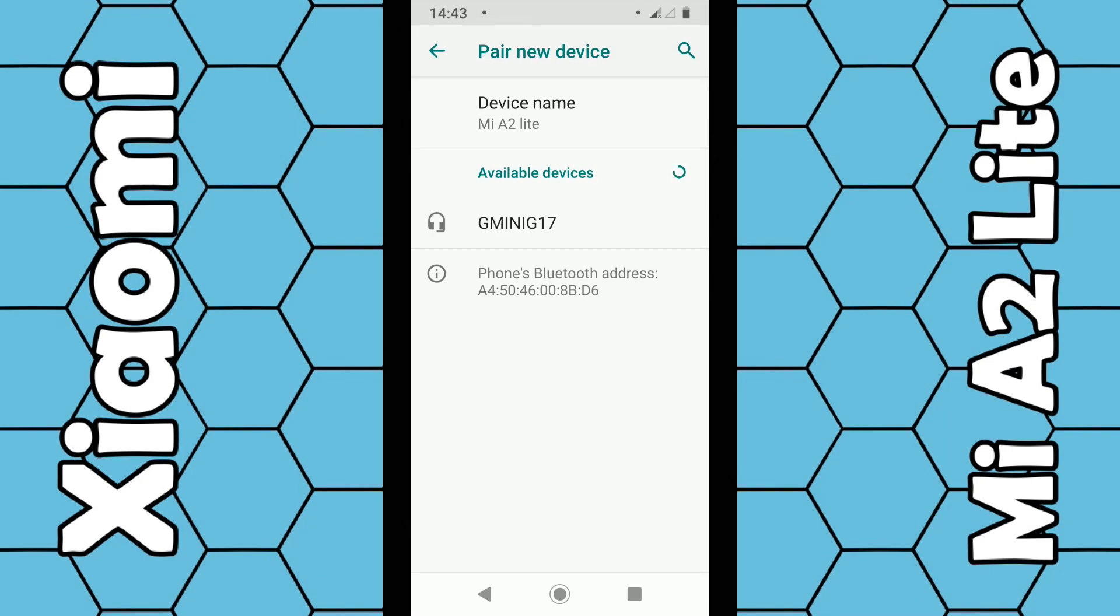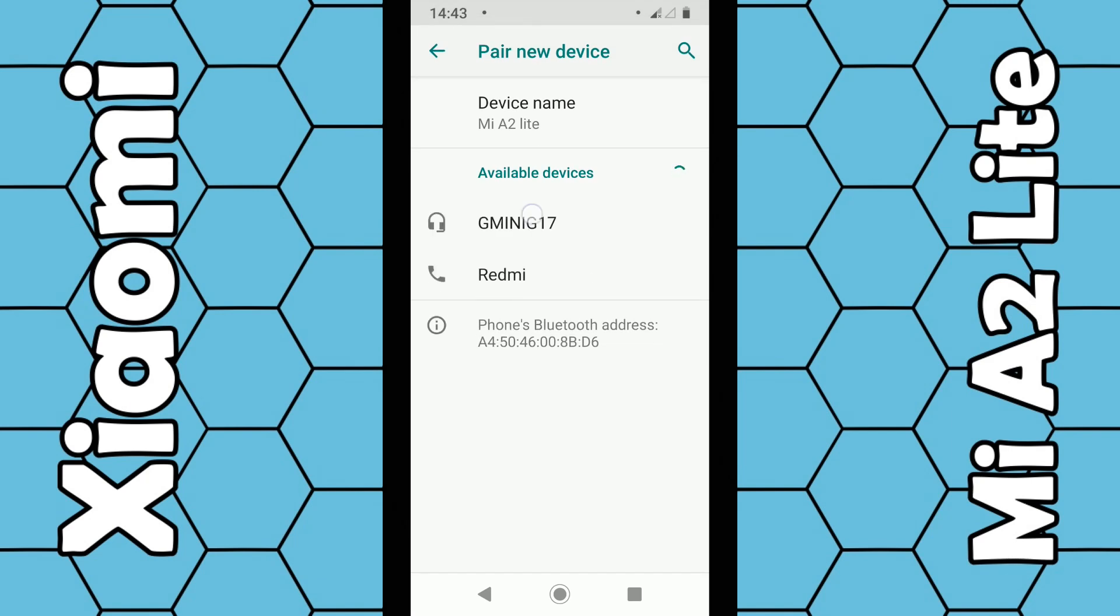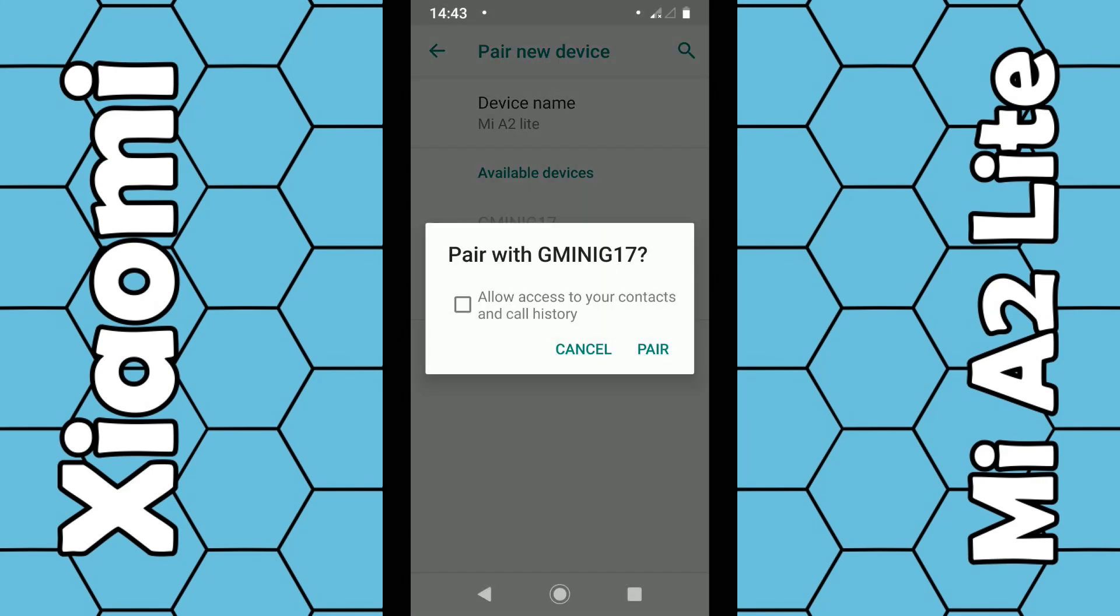It will then scan for available devices. In my case it's the top one here so select that. Then select allow contacts if you want to, then click on pair.